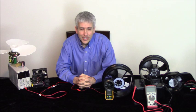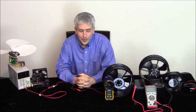Simple free energy. Welcome to Renaissance Charge Videos, I'm Rick Friedrich. Today we're going to talk about simple free energy.